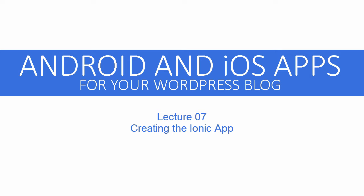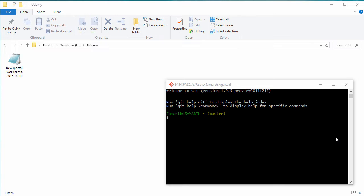Welcome back to Android and iOS apps for your WordPress blog. Now that we are done with the installation and configuration of our WordPress blog, it's time to get started with our Ionic application.